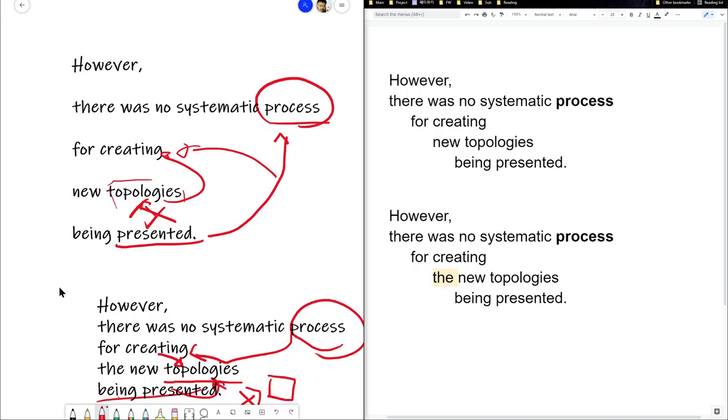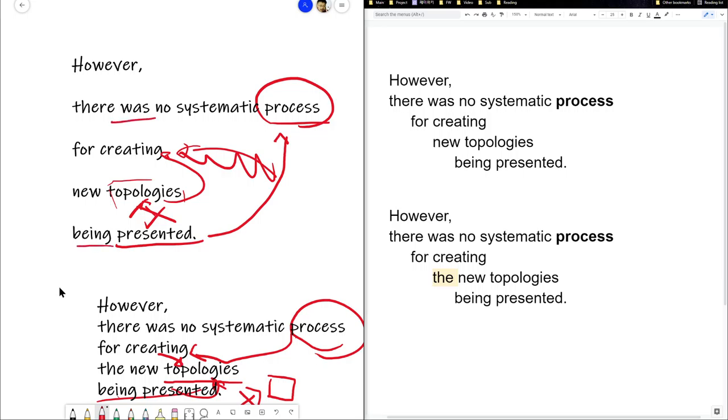All right, the process is a noun. Creating it is not a noun. So there's a presentation about the process for creating new topologies. And there are two verbs: was and being presented. There is no process being presented.